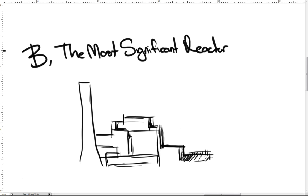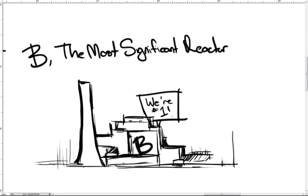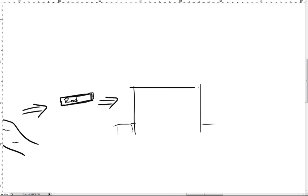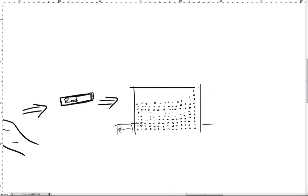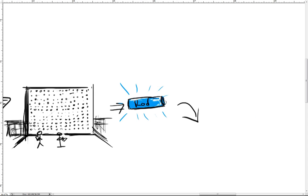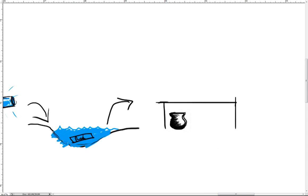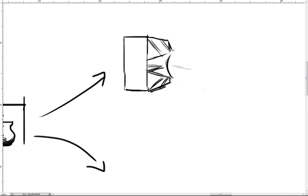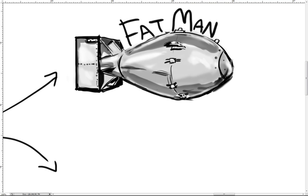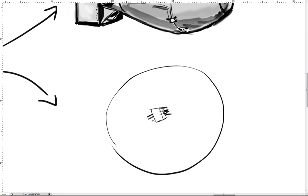The first and possibly most significant reactor was the B reactor. The B reactor was the first full-scale nuclear production reactor in the world. Plutonium produced by the B reactor was used for both the first atomic bomb called the Gadget, and Fat Man, the atomic bomb dropped over Nagasaki, Japan, to end World War II.